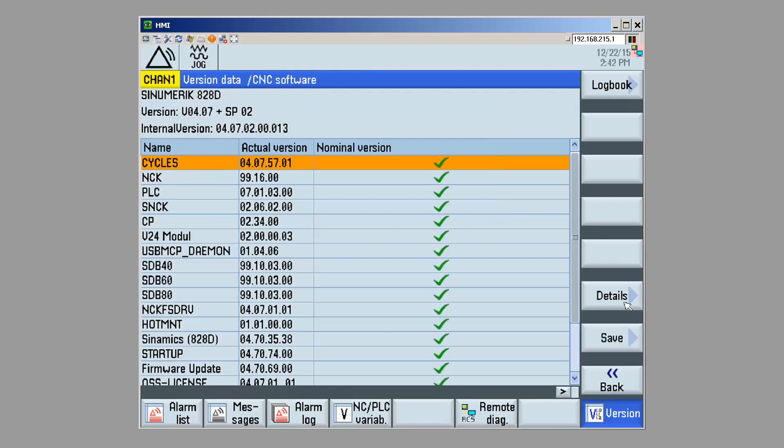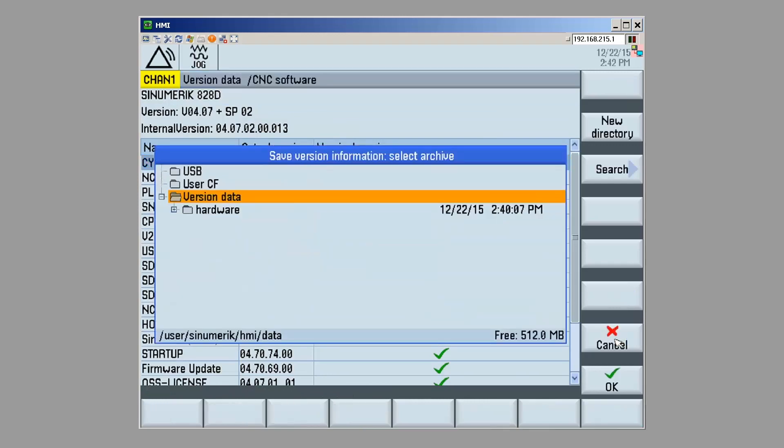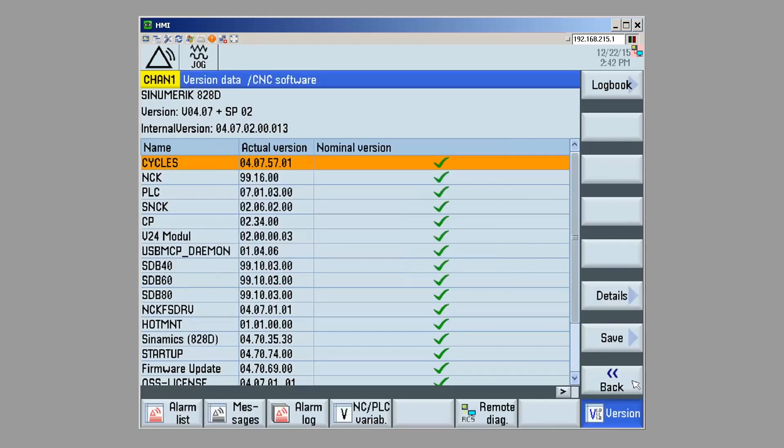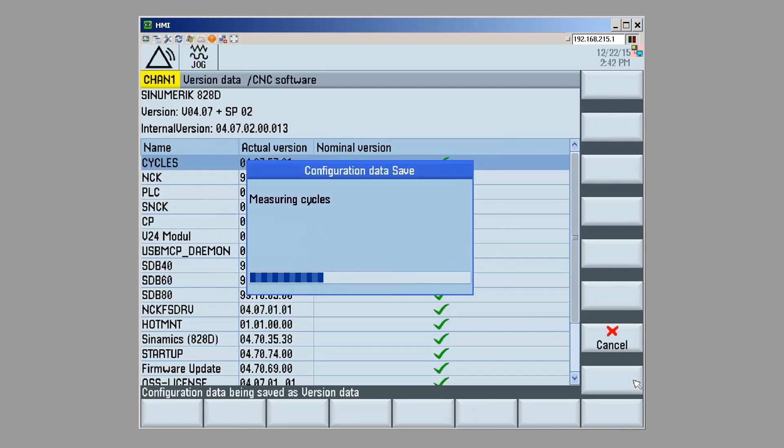Now, we're looking at all of the cycles and version information for the components of my CNC system software. In order to save this information, now I can save it in my version folder. I'm going to keep the name, and boom! There it is. It's all being saved.